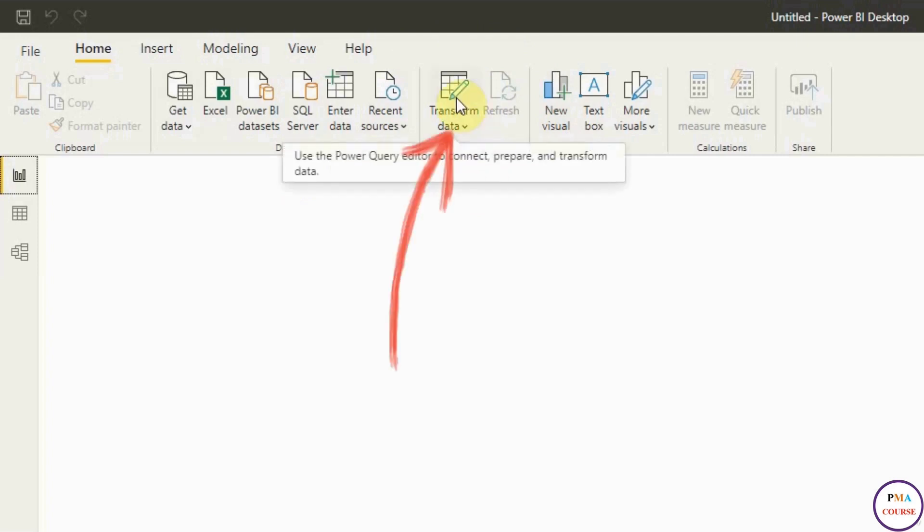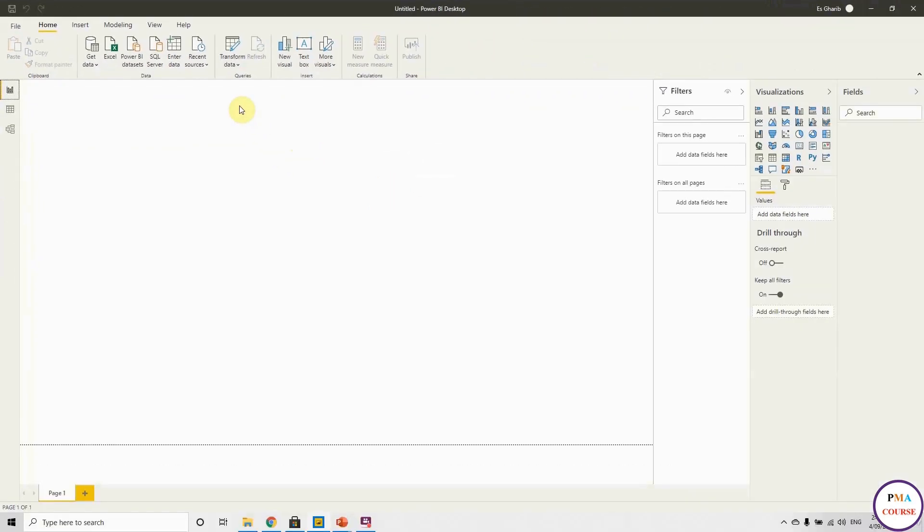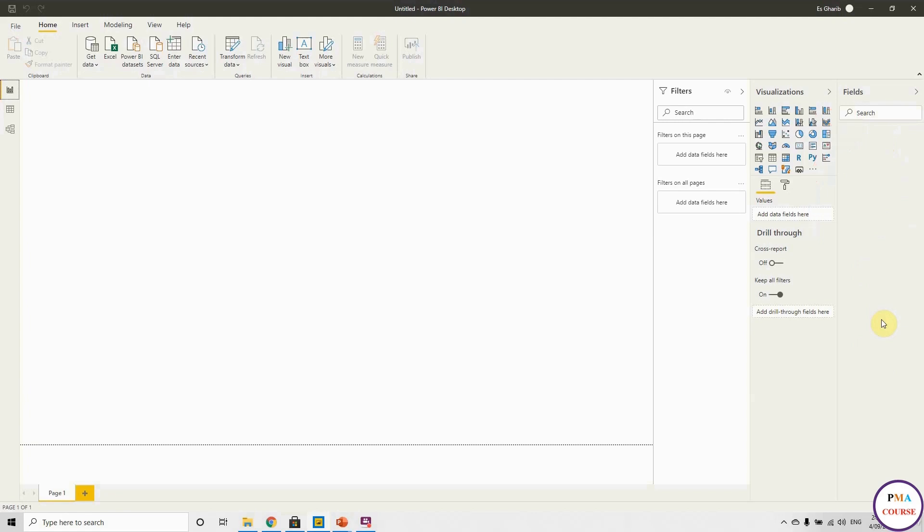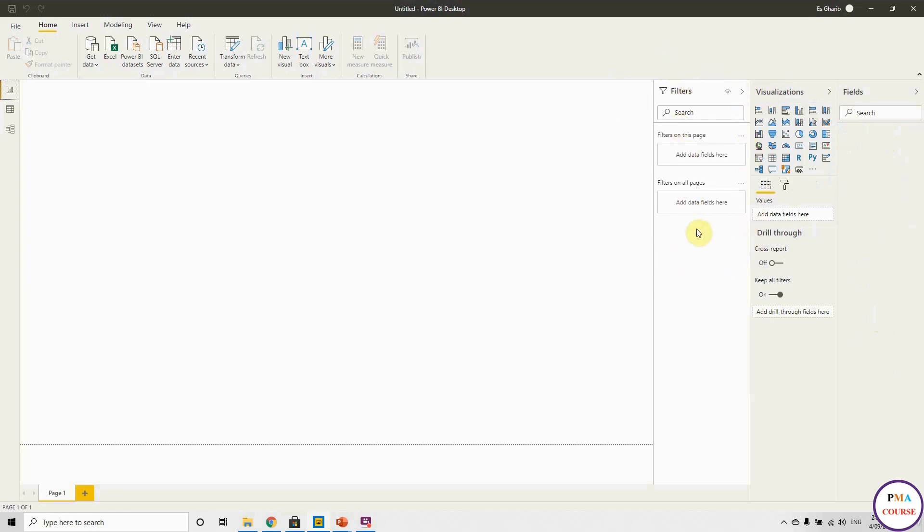Here is where we are going to manage our Power Query, and this is very important. Later we will speak about this. Power Query is very important in our course. On the right-hand side, you will find the fields, visualization, and filters. In the fields, you will find all the tables that we are going to have once we have the database. In visualization, these are the visuals that we are going to use in our reports. The filters, we are going to speak about filters and slicers in a separate session.